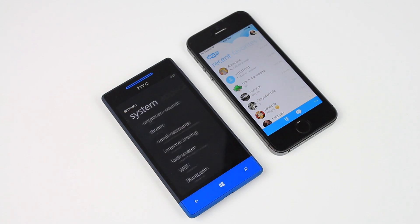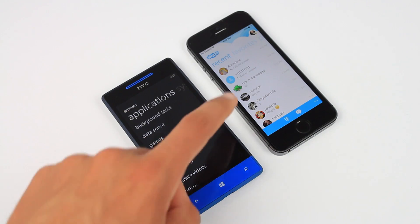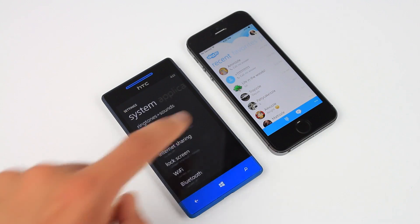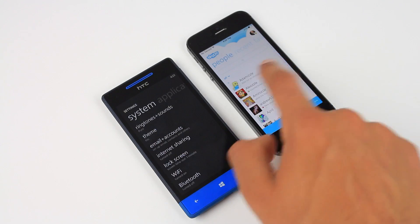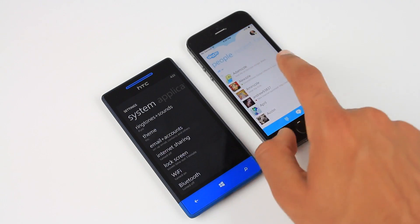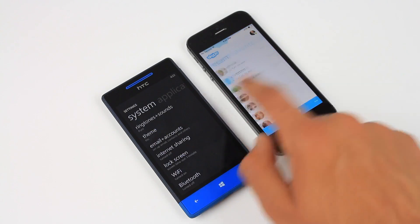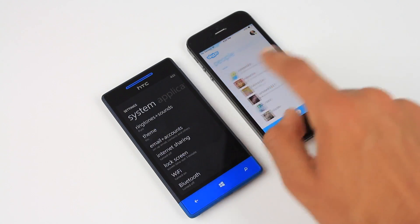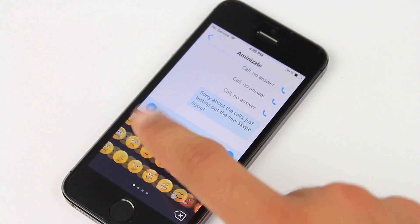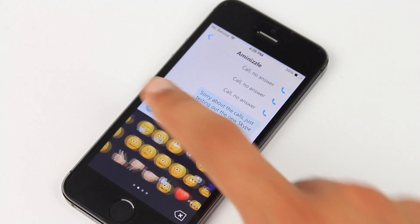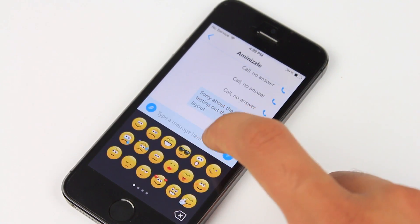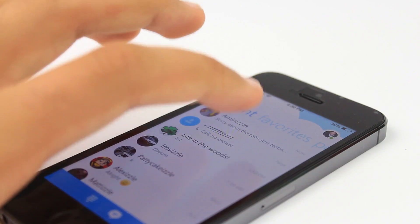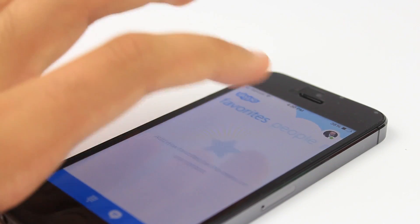I think Microsoft did a great job with this Skype update, and I think it's just going to get better from here. If you enjoyed this video, please leave a like down below, and comment what you think of this new Skype layout. Let me know what you think down below, and subscribe if you haven't already. Thank you for watching.